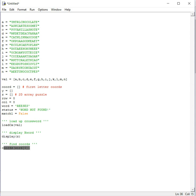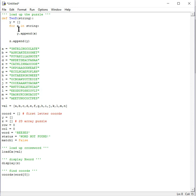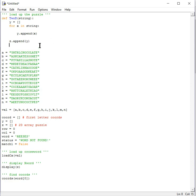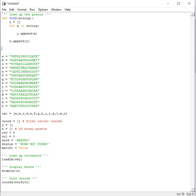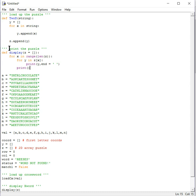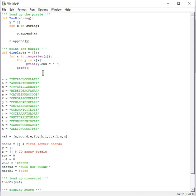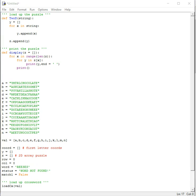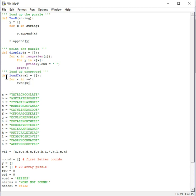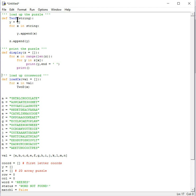We have a function to find the coordinates, a function to load the crossword puzzle into the 2D list, and a function to print the 2D list. This is a helper function for the 2D list.